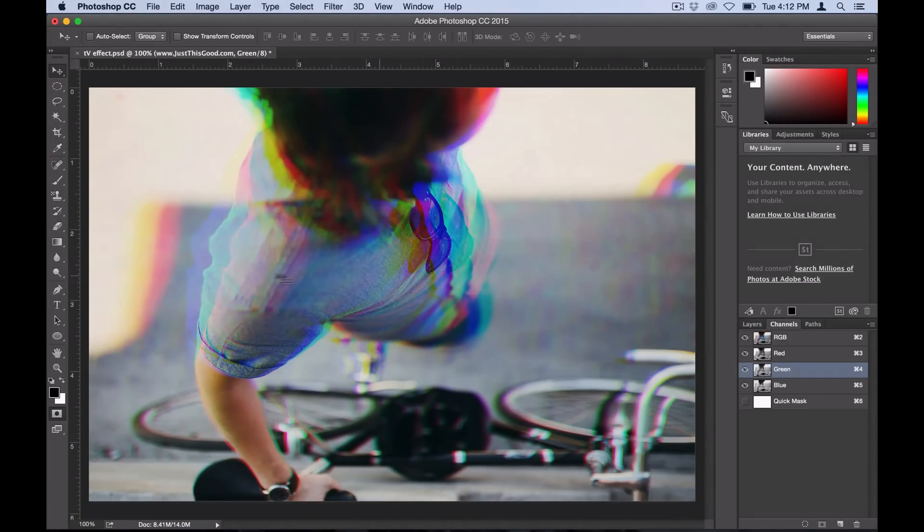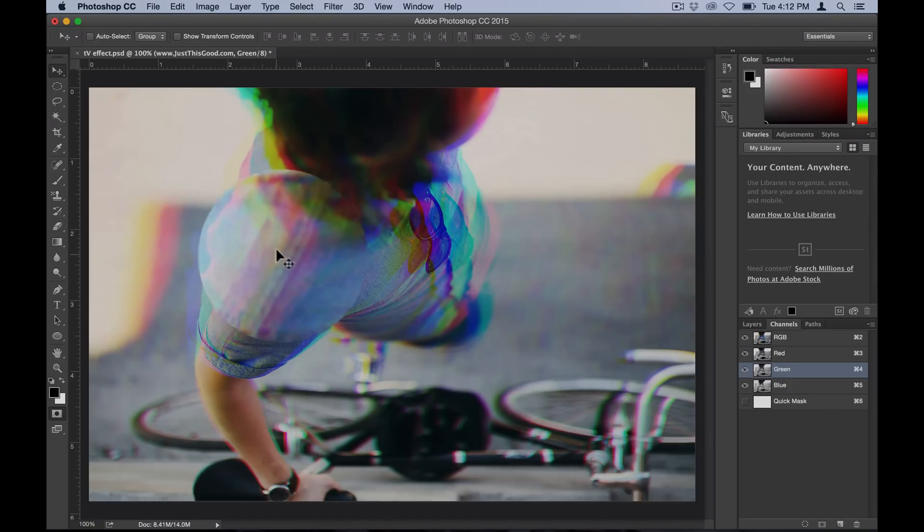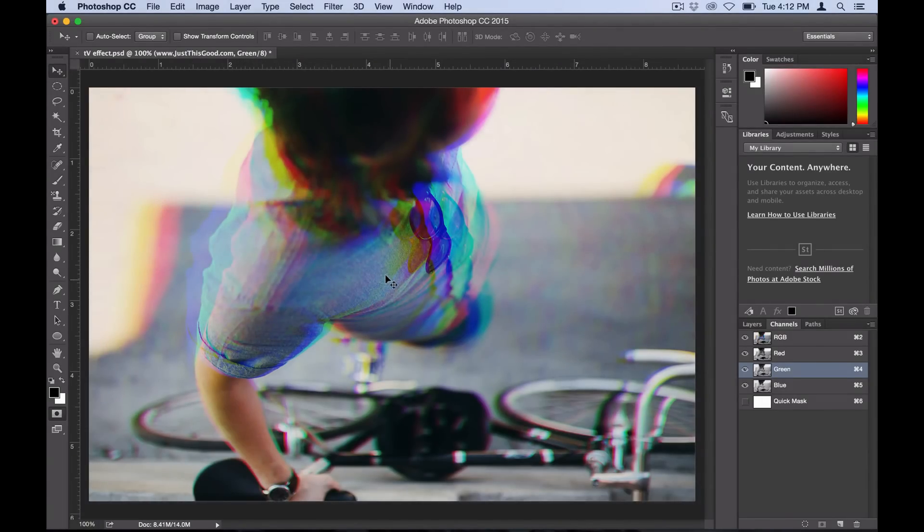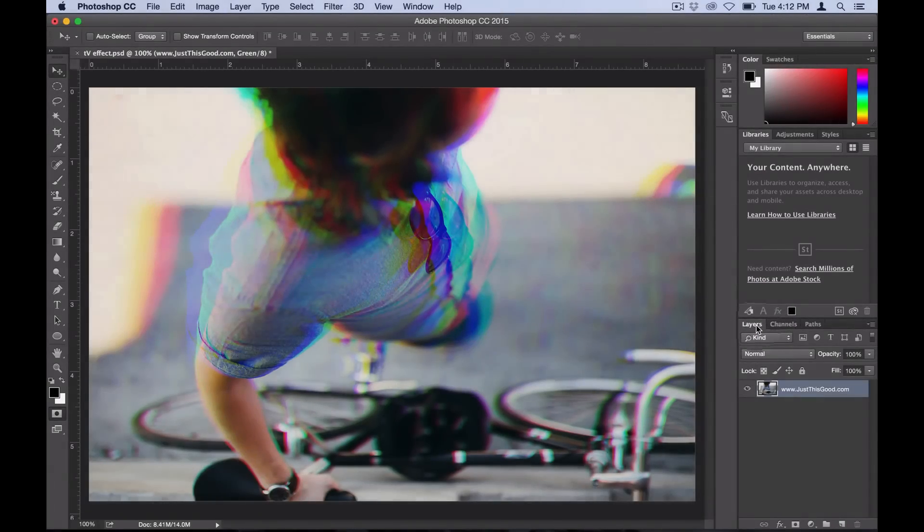They're each popping out separately and created that glitchy TV color effect. If we head over to our layers panel one more time here, you can edit any finishing touches.